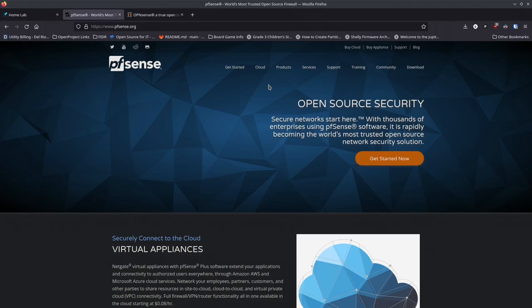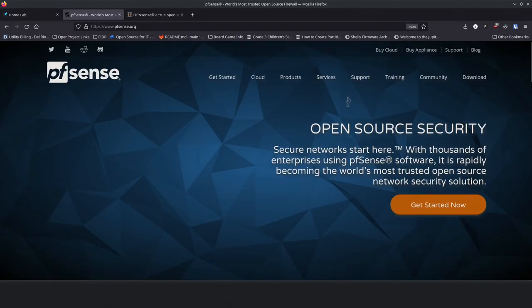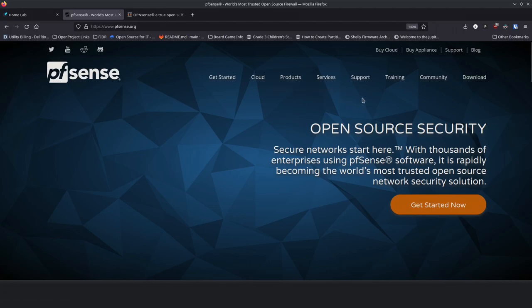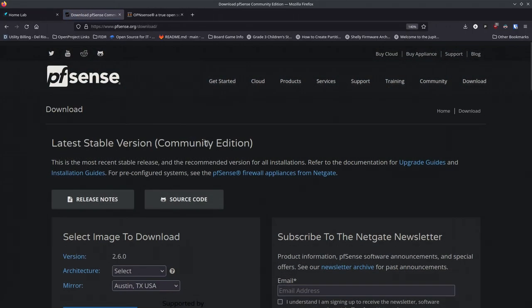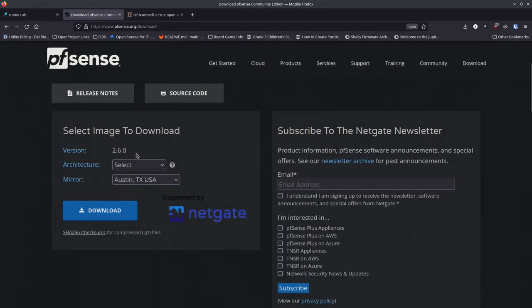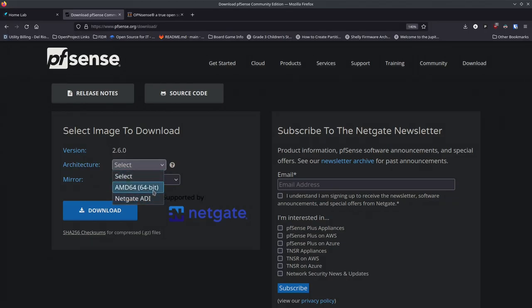First thing you want to do is get a copy of PFSense or OPNsense. We're going to start with the open source version — they do have paid options, and you can buy an appliance from Netgate if you want great hardware and software working together. Go to the download link and it'll bring you to the latest stable community edition — version 2.6.0. For architecture, pick AMD 64-bit — there is no ARM version for PFSense.